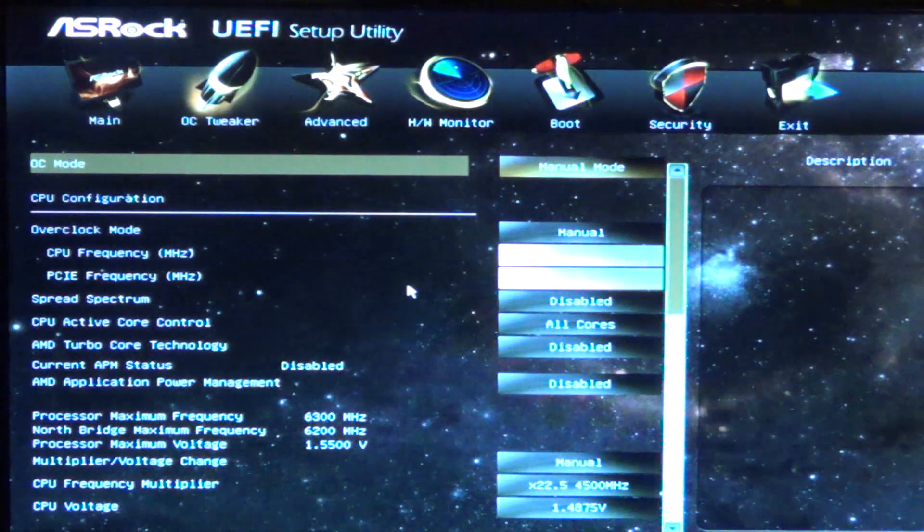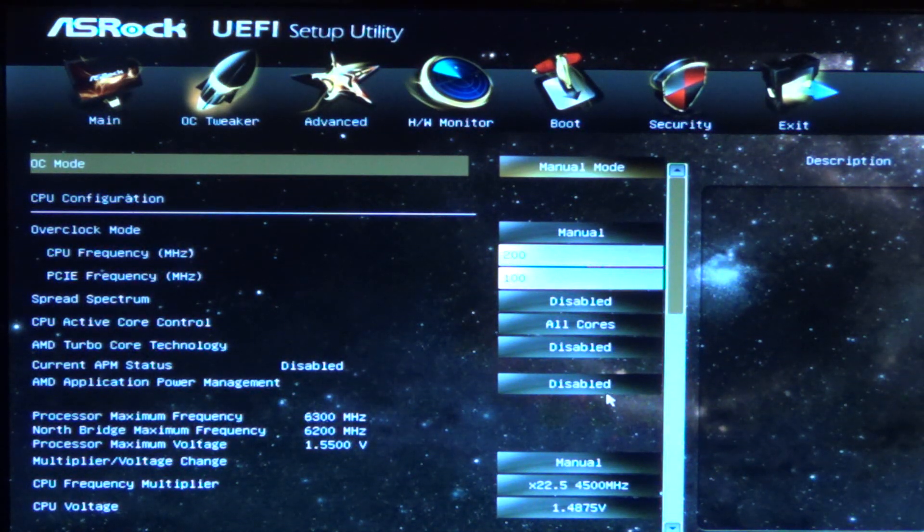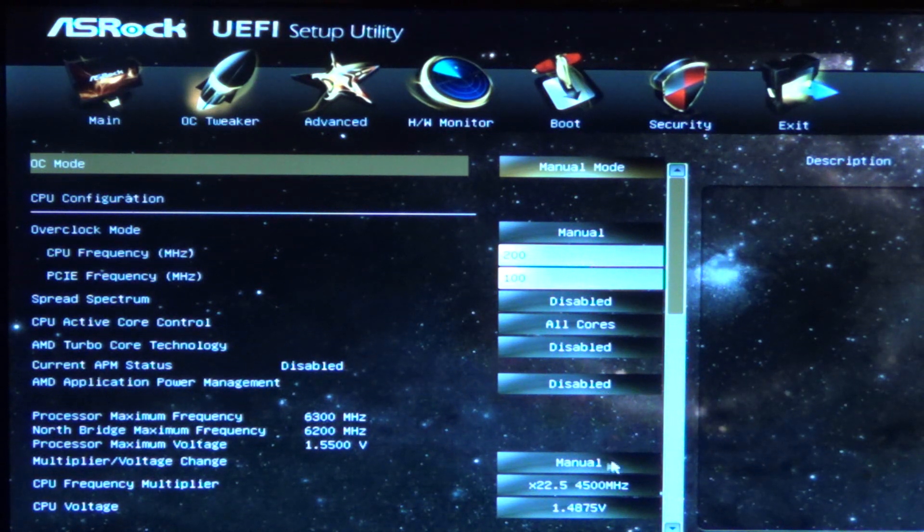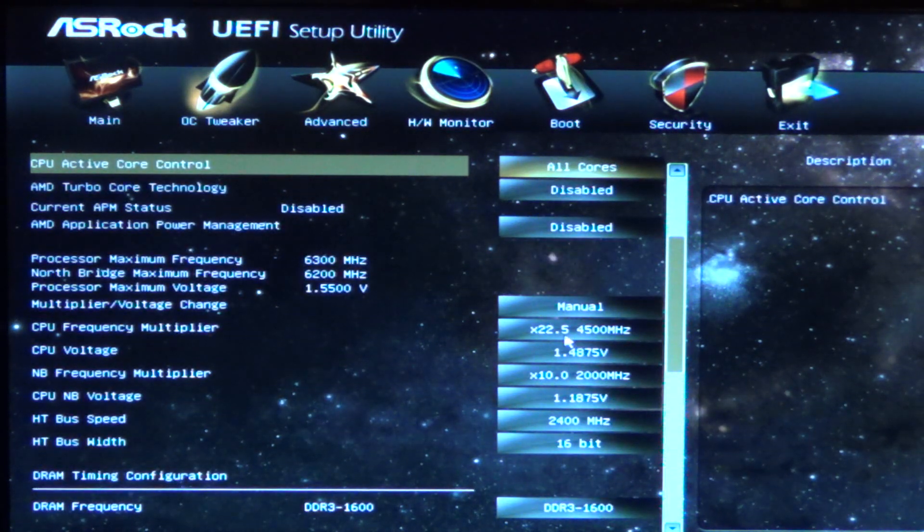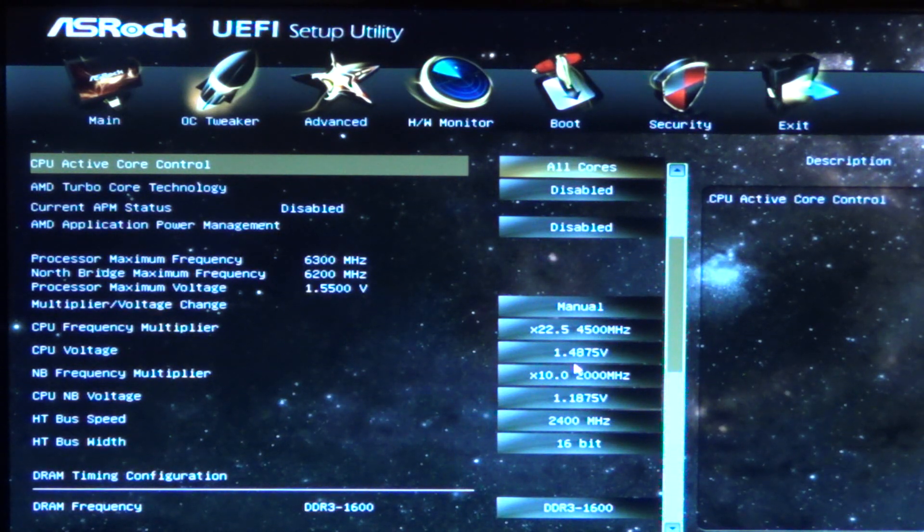Under the OC tweaker tab, I already disabled AMD Turbo Core and AMD APM. You can see that I have the CPU voltage set to 1.4875 volts, and it actually runs really stable during stress testing.